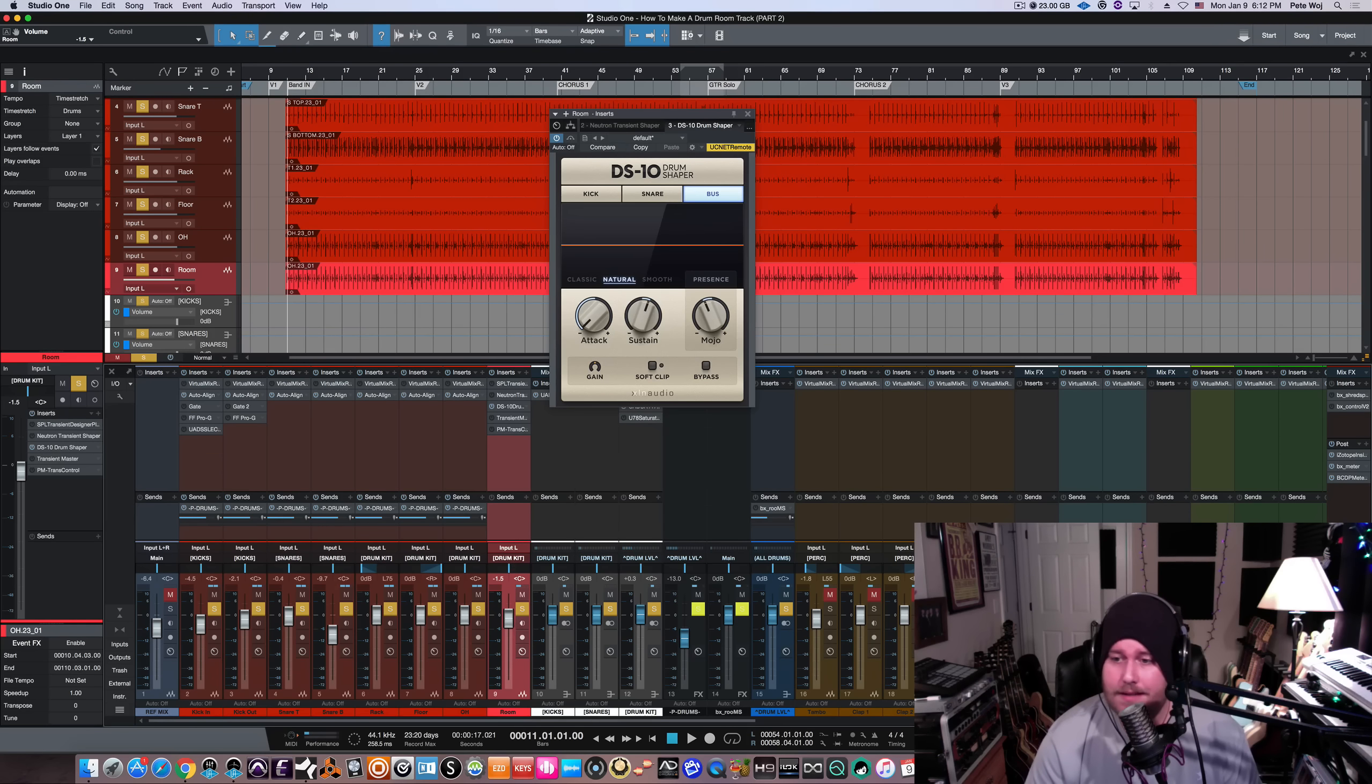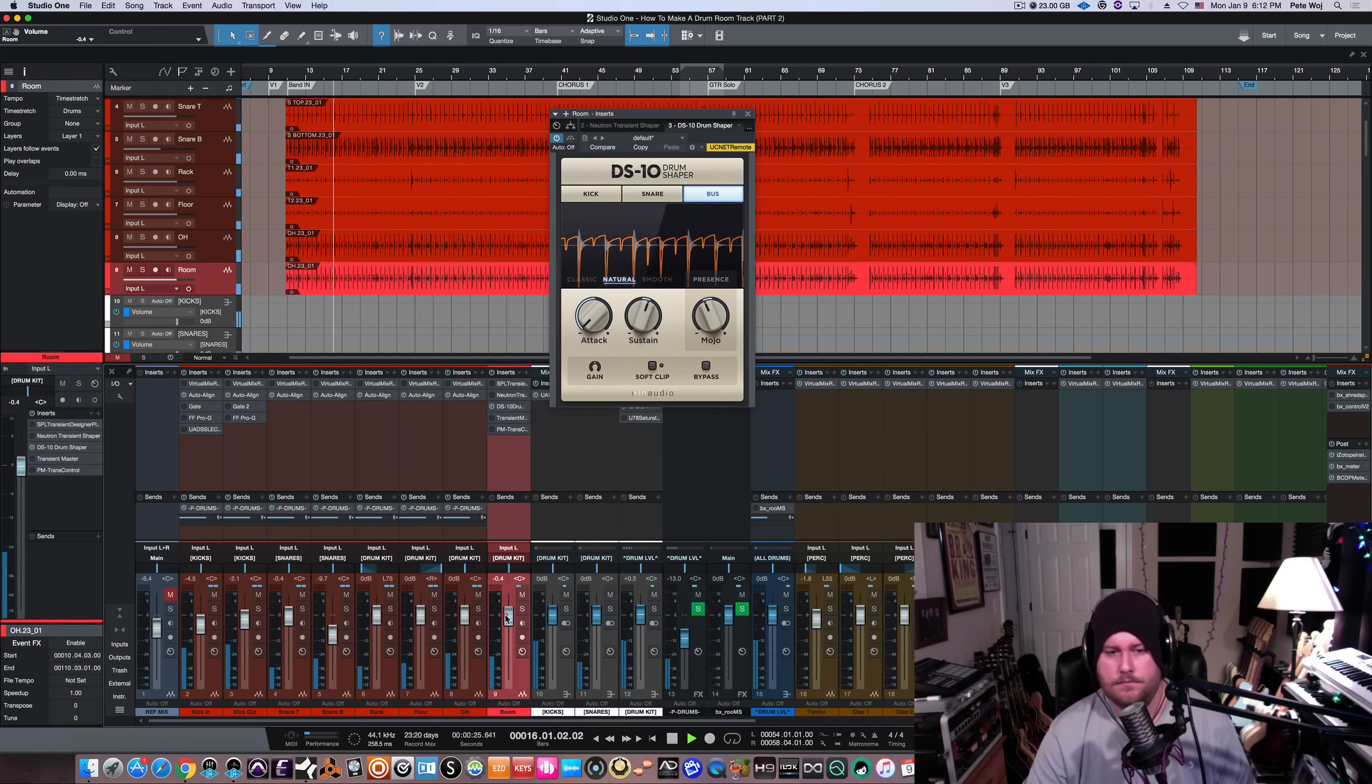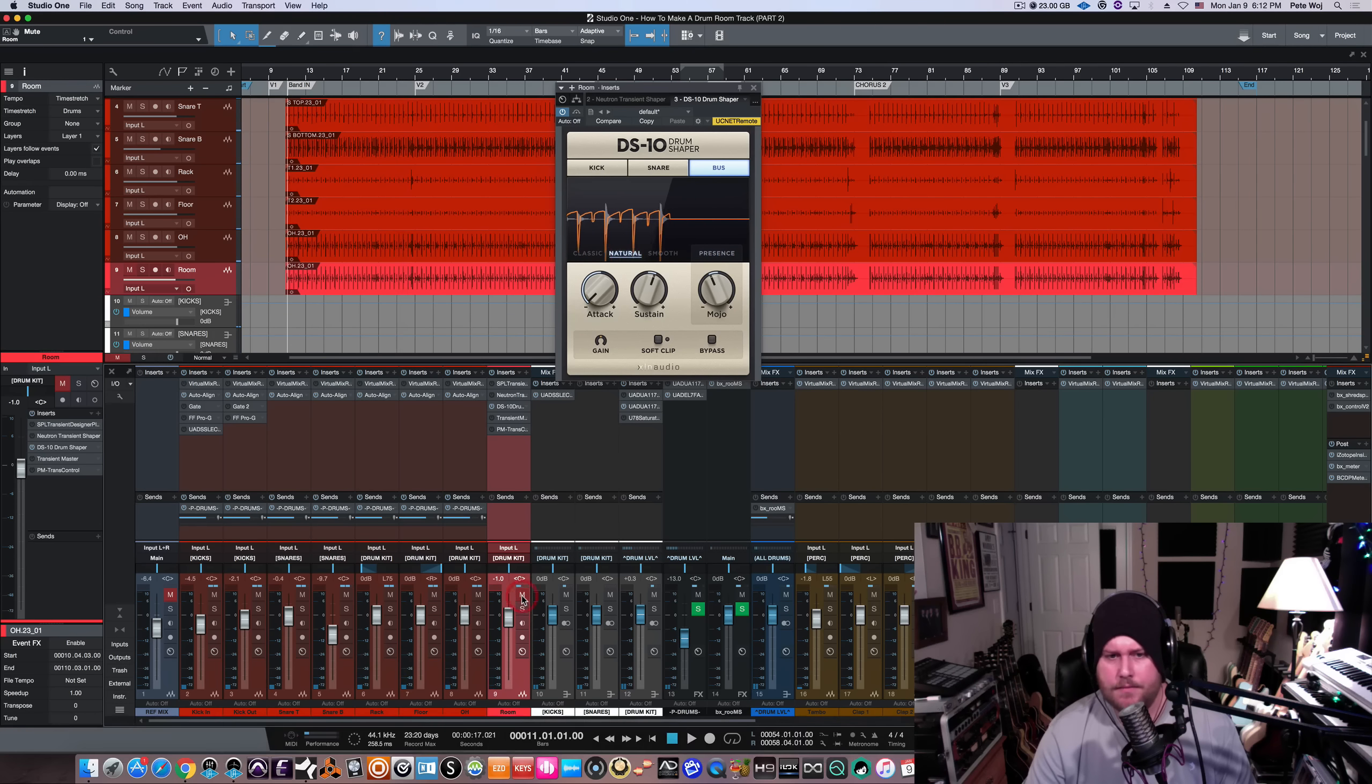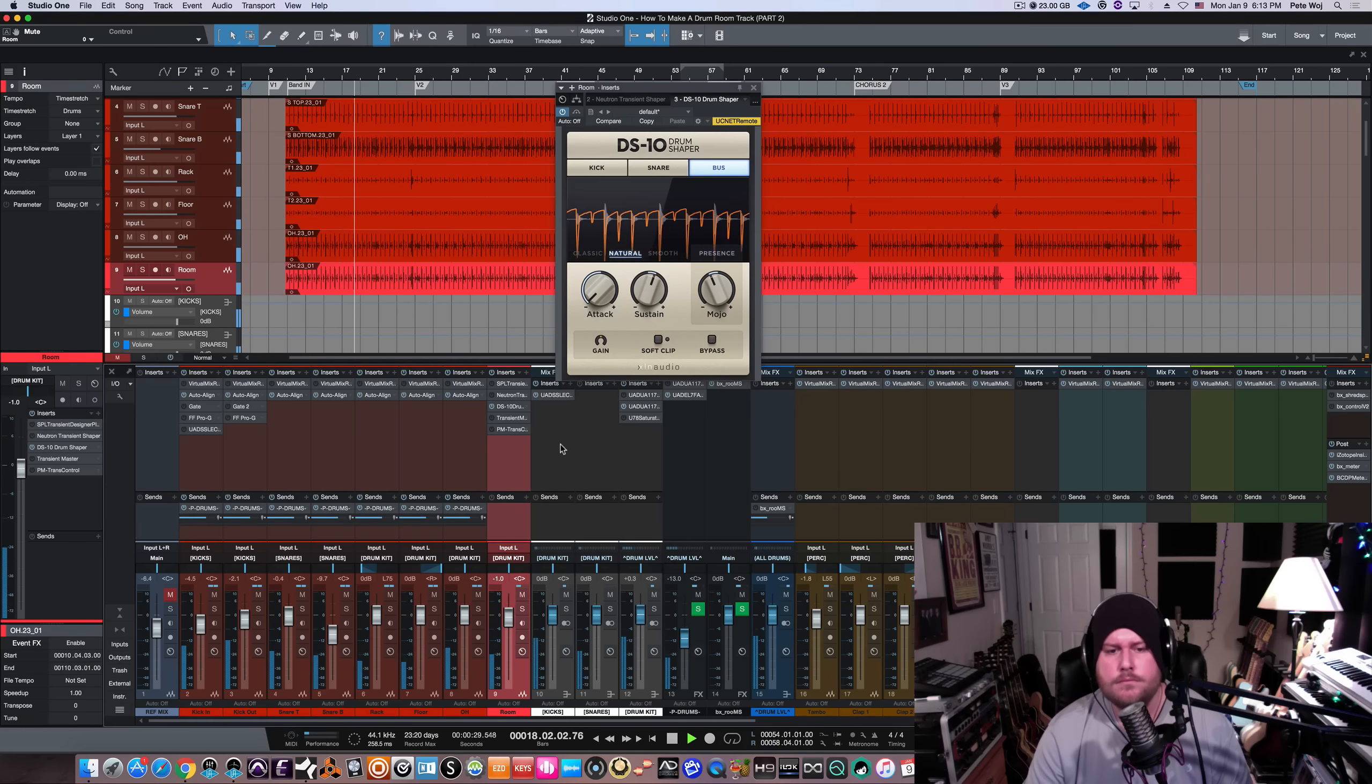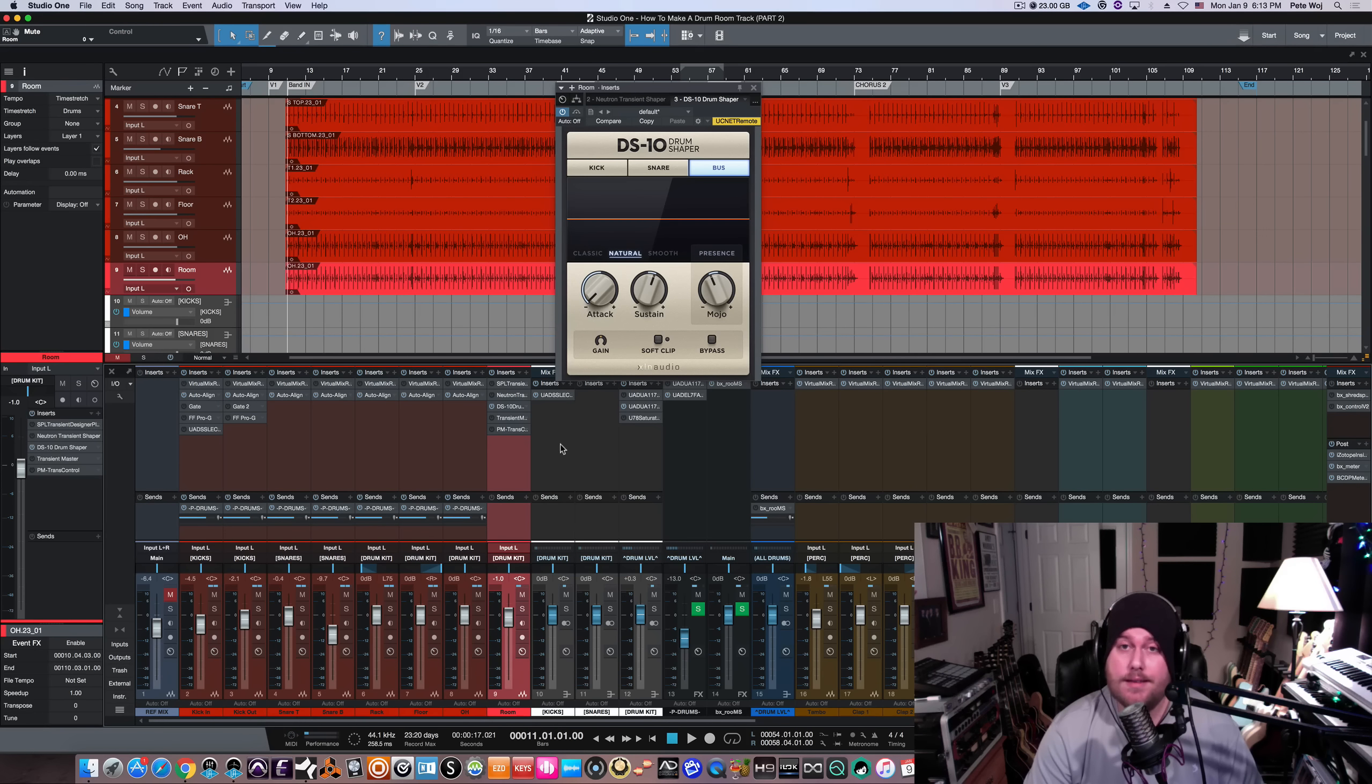Last up, let's just make sure it sounds good in the context of the mix. Here's with it out. And there you go. There is another fantastic way to create a drum room mic in your session if you don't have one and you would, of course, like one to use in the context of your mix.